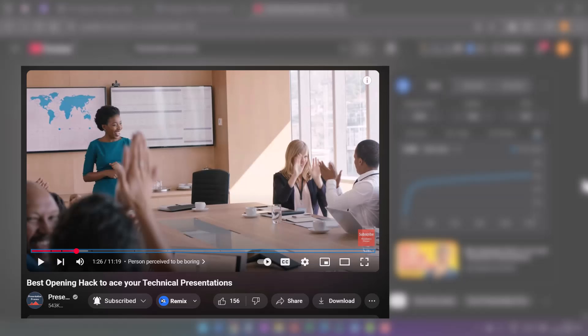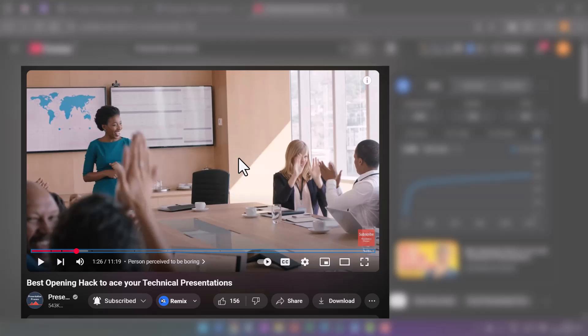If you liked this presentation, then you will really like this other video we created called 'Best Opening Hack to Ace Your Technical Presentations.' I've given some simple and practical ideas that you can use in your next presentation. Click on the link you see right now on your screen and I will see you inside that video next.